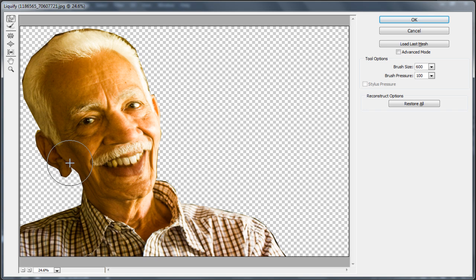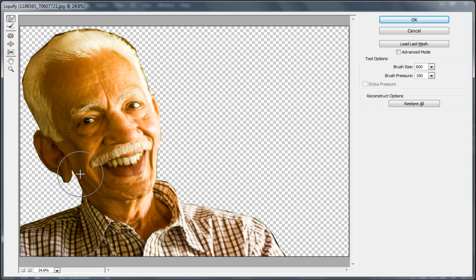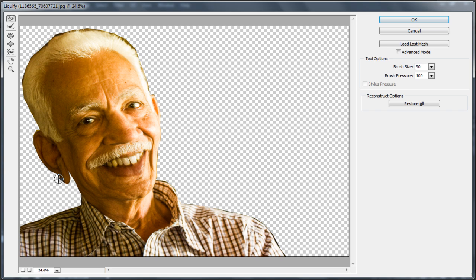With that done, we will pick up the forward wrap tool and apply it to change the overall face structure. The idea is to make a V-shaped face so towards the mouth, the face would be a bit inwards. Let's stretch the chin area a bit as well.